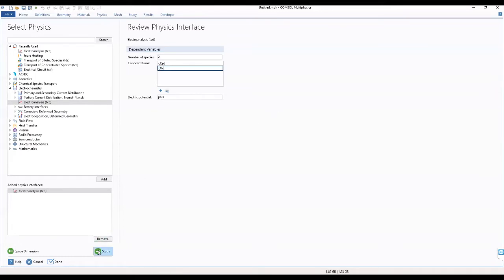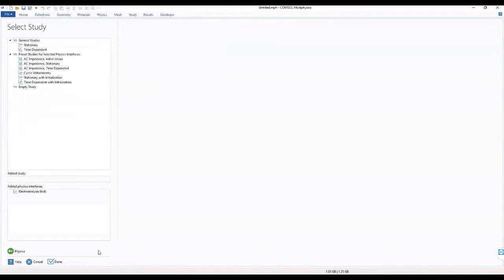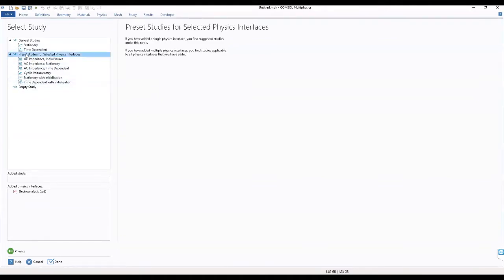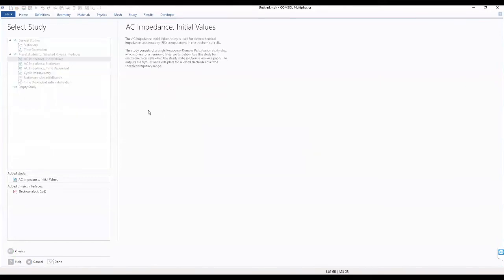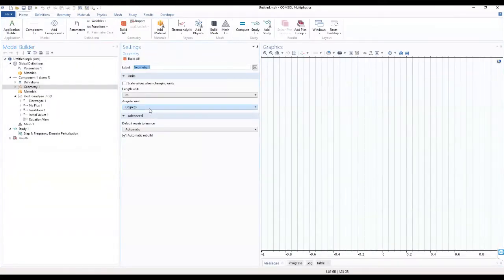We move to our study, and in the study we select the preset studies. Under the preset studies we have to select the AC impedance initial values. That's what we'll be using — click done and that brings us to our work interface.